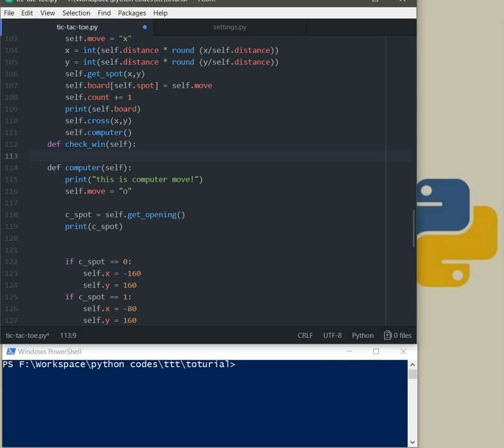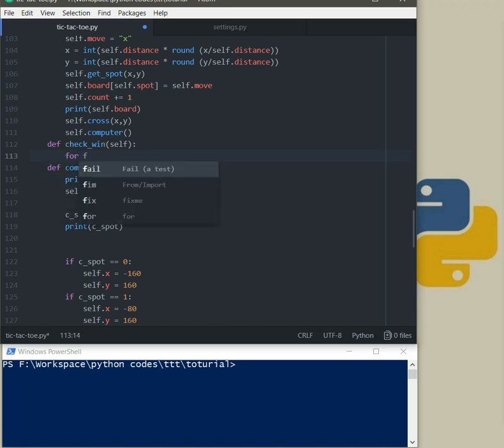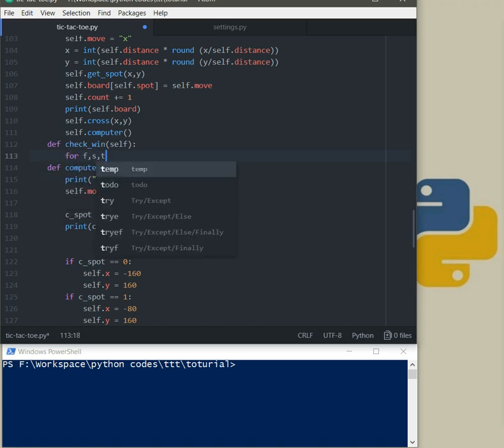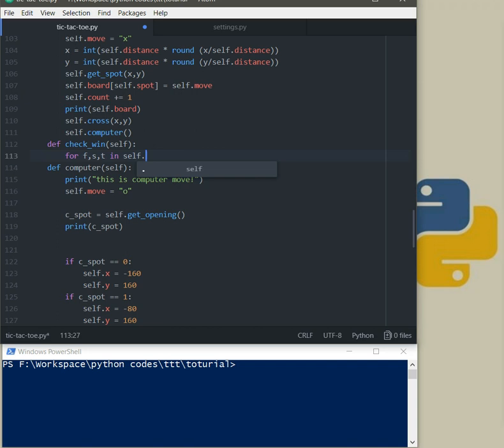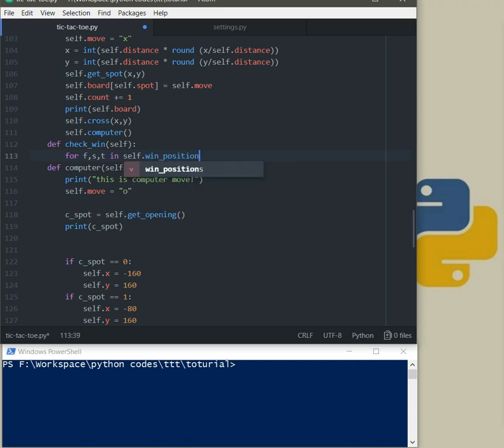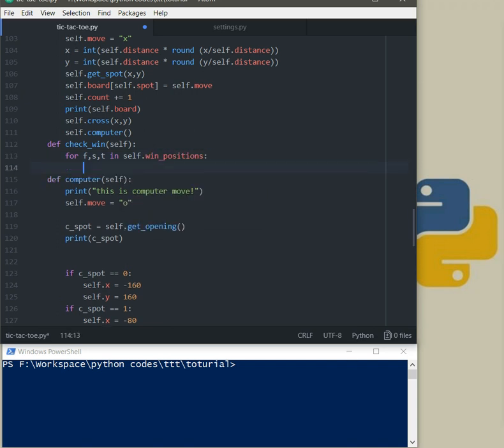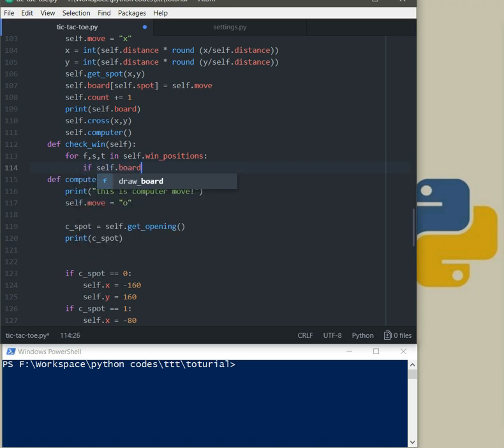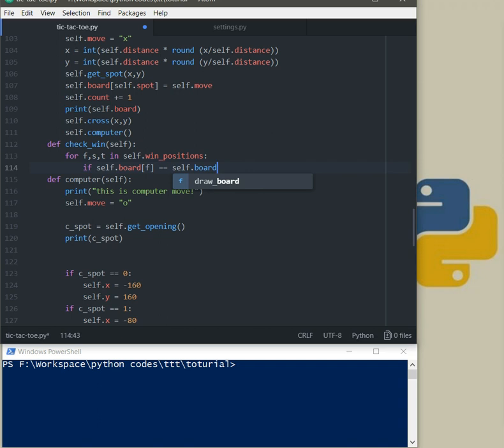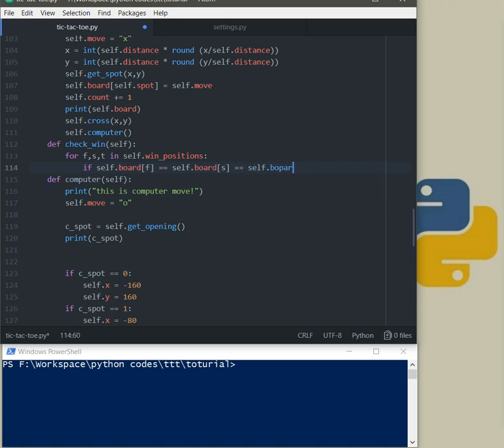If one of the player actually wins the game, so for f, s, t which are representable first or second and third in self.win_positions. If self.board first, it means first index equal self.board as second index again equal equal self.board, board self.board my bad self.board t.